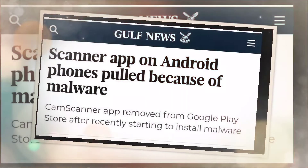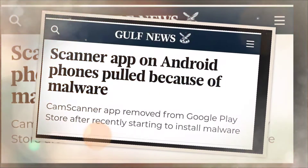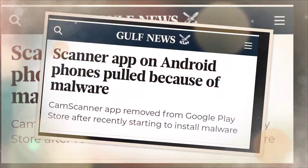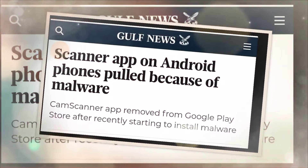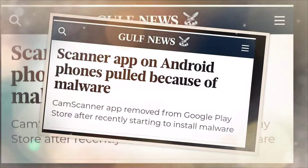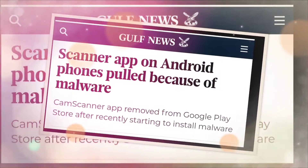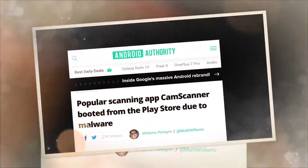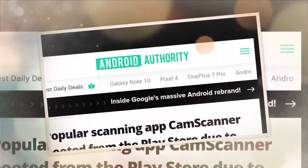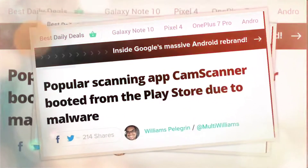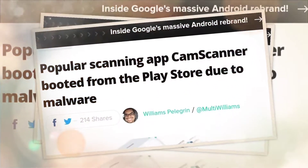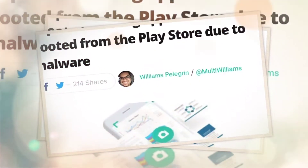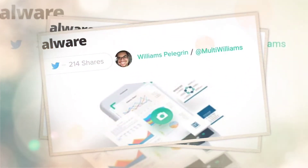CamScanner, one of the most popular apps for scanning your personal documents from a mobile phone, has been removed from the Play Store today. As most of us rely on the CamScanner application, and as it was one of the first applications of this sort, we do need an alternative app for the same.